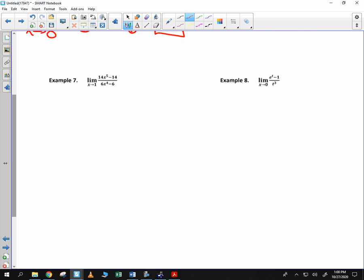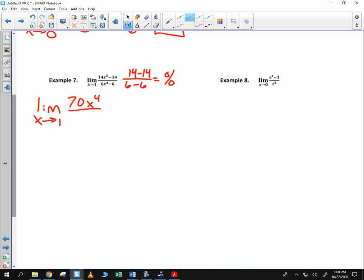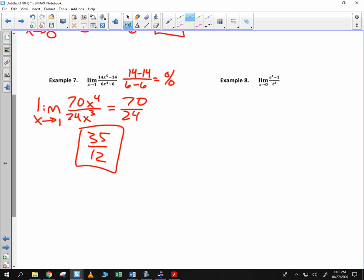We have 2 left. Limit as x goes to 1: plug in 1 and we get 14 minus 14 over 6 minus 6, or 0 over 0. So we use L'Hopital's Rule. Some of you might say you could solve that algebraically as well — you sure could, but L'Hopital's Rule is probably easier. 14 times 5 is 70x to the 4th. On the bottom, 6x to the 5th, the derivative is 24x to the 4th... wait, 24x cubed. Plug in 1 and you get 70 over 24. Both are divisible by 2: 35 over 12. That is the limit. Done that quickly — don't need to even factor.